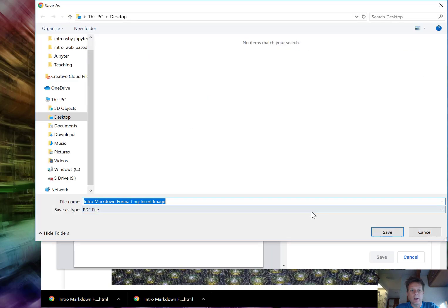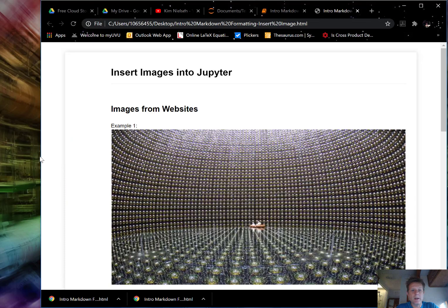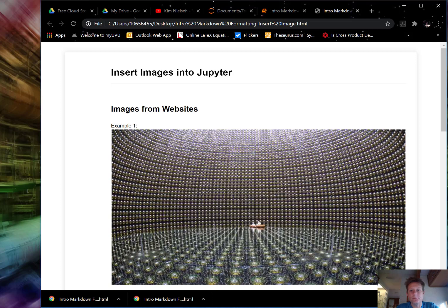And now it asks me to save it again. I am going to save it on my desktop. And now I have a PDF file.